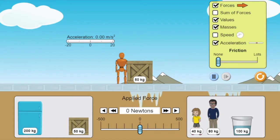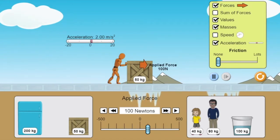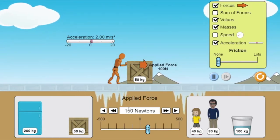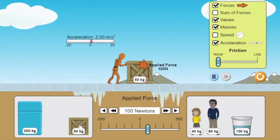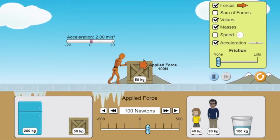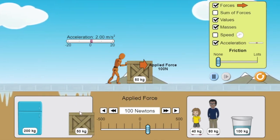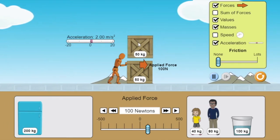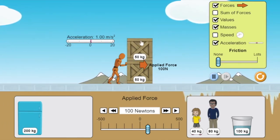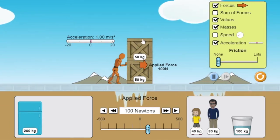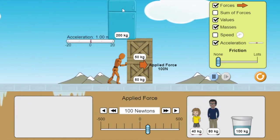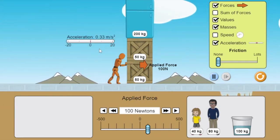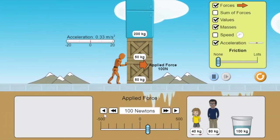Now let's take a look at what happens if I have this person pushing a box at a constant force of 100 newtons, but now I double the mass that they're pushing — so instead of one box, it's now two boxes. I notice that my acceleration goes from 2 meters per second squared to 1 meter per second squared. And if I keep adding mass, acceleration gets smaller and smaller.